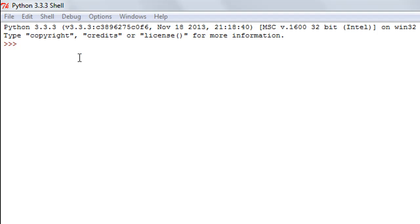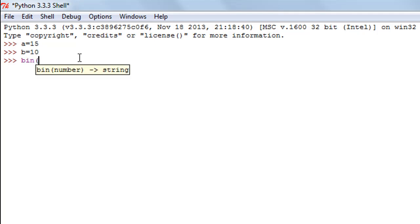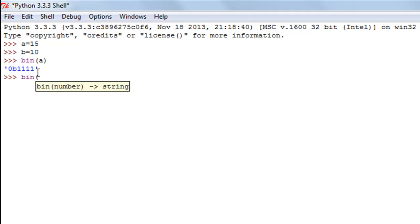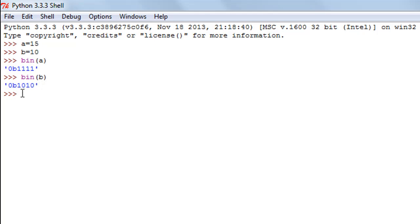We're going to see how to perform these operations in Python. First, I'll create two variables: variable a with value 15, and variable b with value 10. Let's check out the binary values — I'll type bin(a) to see the binary value of 15, which is 1111. The '0b' prefix indicates it's a binary value. Then bin(b) gives us 1010 as the binary code for b.